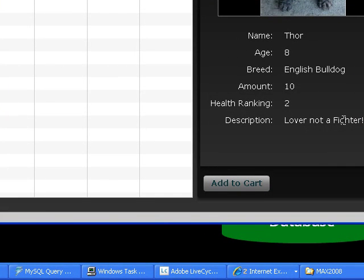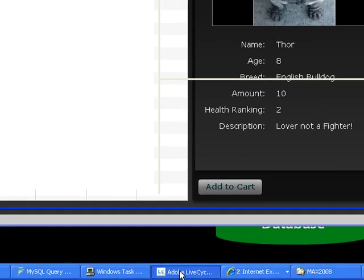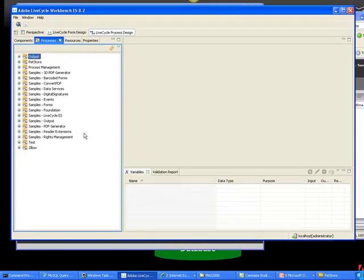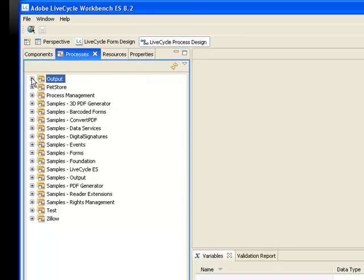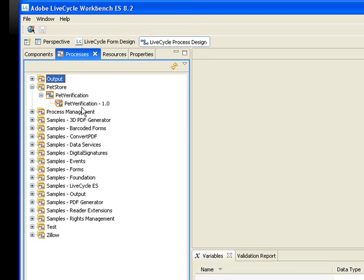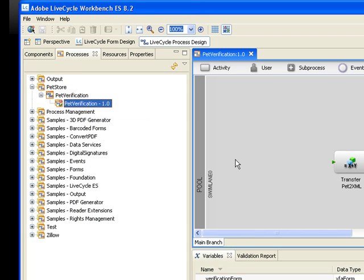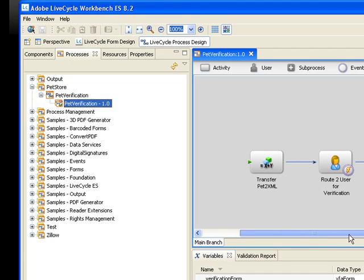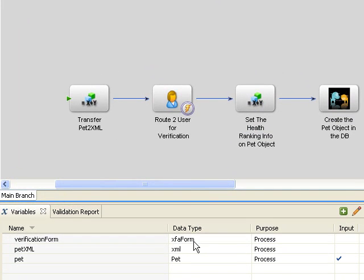Now before we jump out of this, let's actually go take a look at another tool. This is called Workbench. Now Workbench is a design time tooling that comes with LiveCycle ES for building processes. And specifically we want to look at the pet verification process. As we mentioned before, it's a four step process. So it's fairly simple.